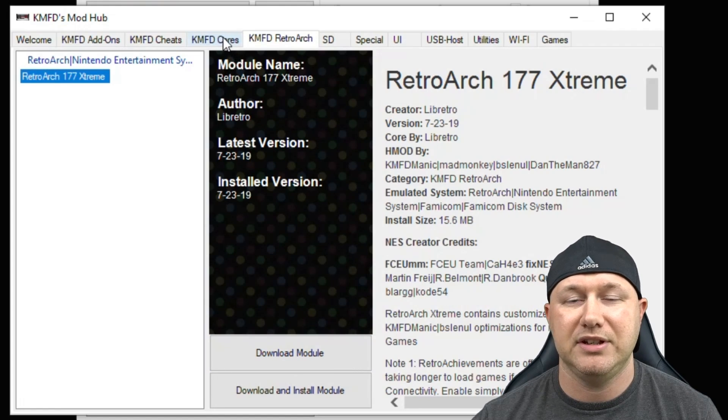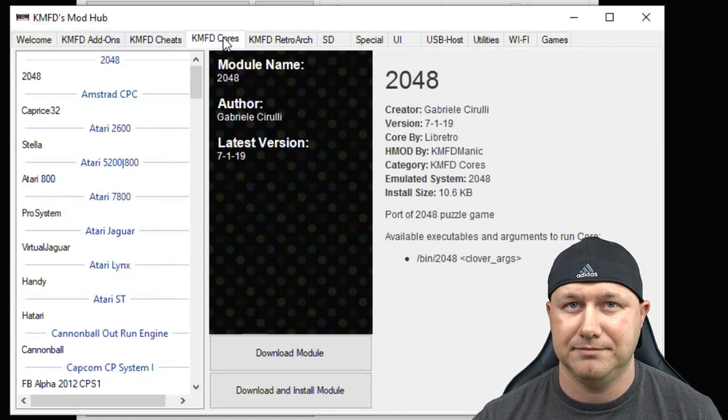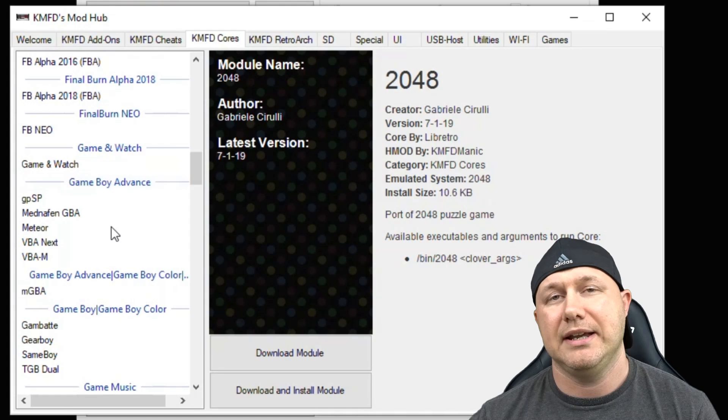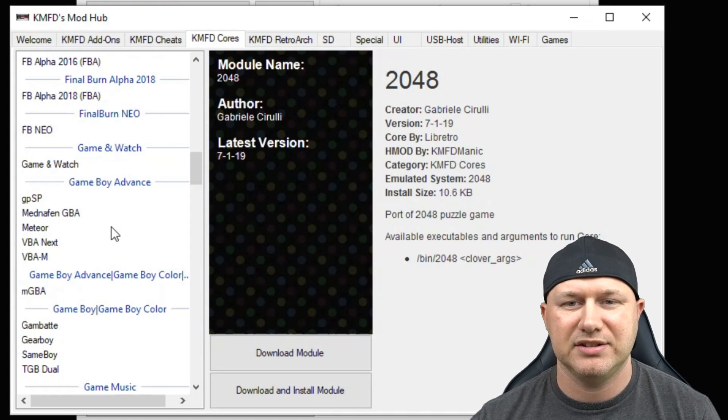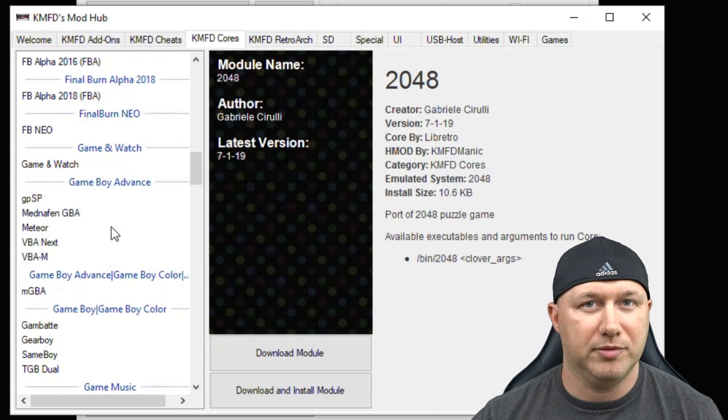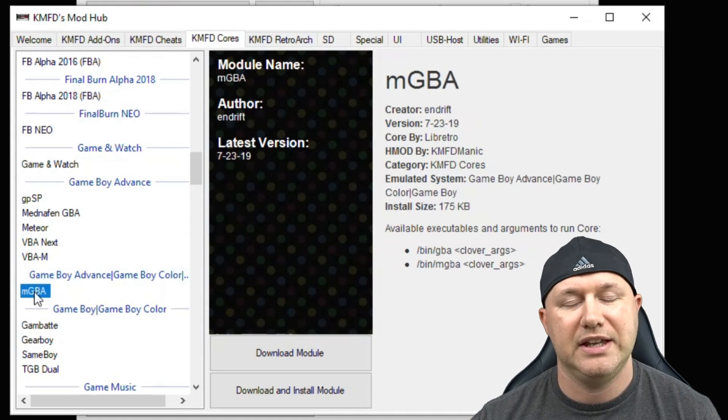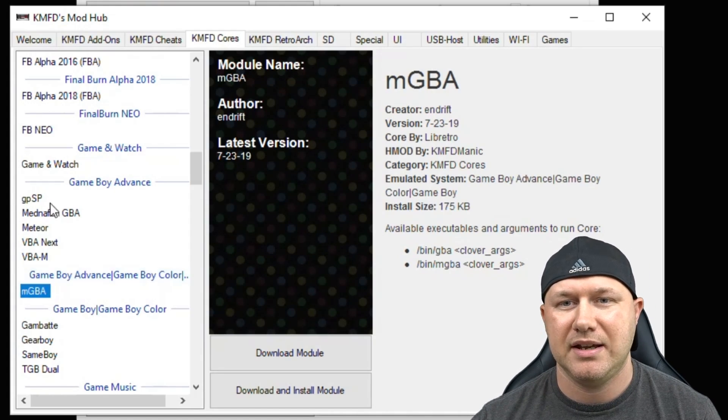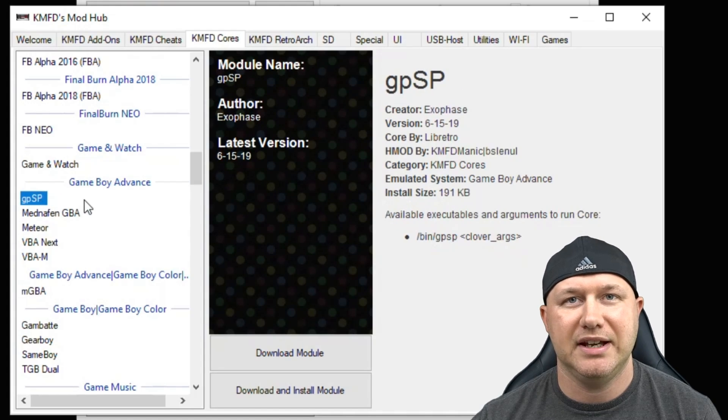Then you're going to go to the KMFD Cores tab. You're going to go down to the Game Boy Advance section and there's two emulators that work the best. You have MGBA and GPSP.